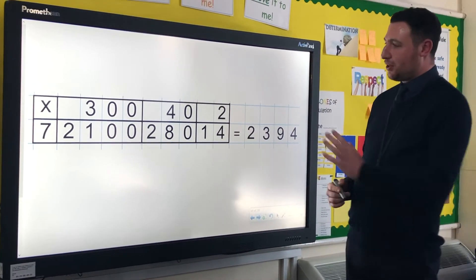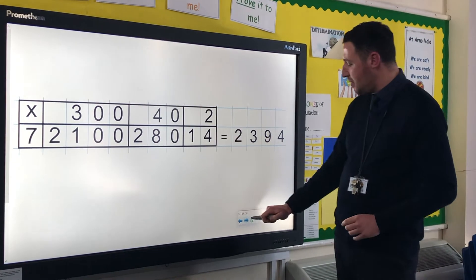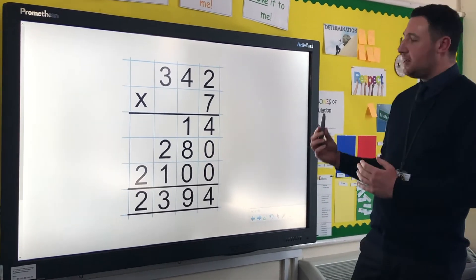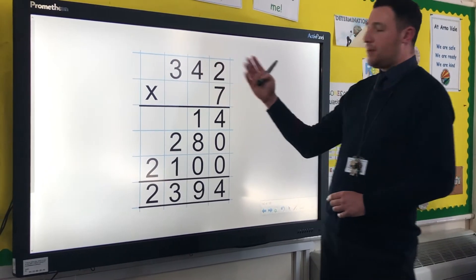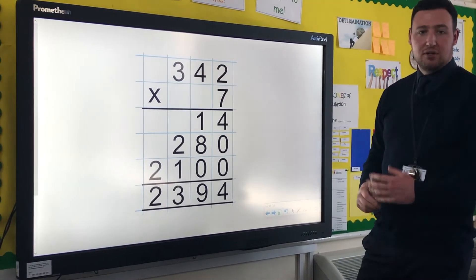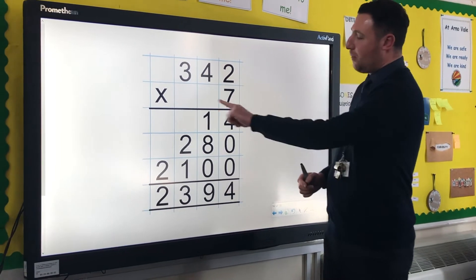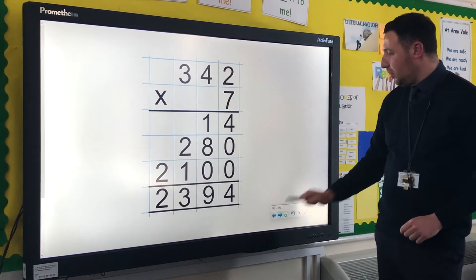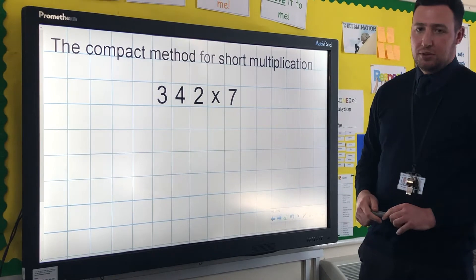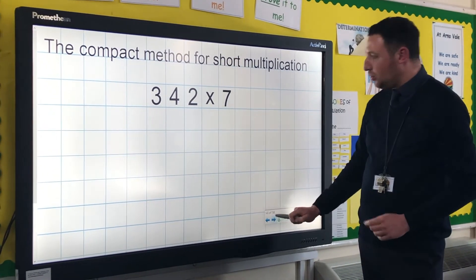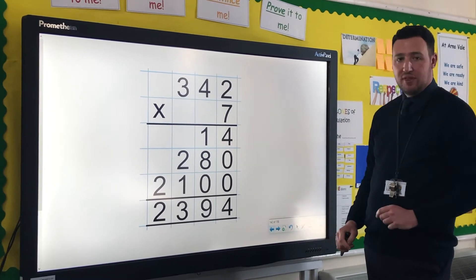So far in this series, we've looked at the grid method for multiplication, which relies on partitioning. We've looked at the expanded method for short multiplication, which doesn't require us to partition the number because the children are already confident with that, but it does show our working out. What we're going to move on to now is the compact method for short multiplication. And just to reiterate, we wouldn't move children on to this until they're absolutely confident with the previous methods.